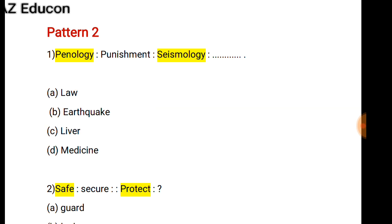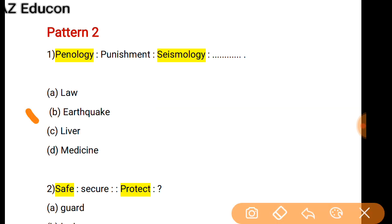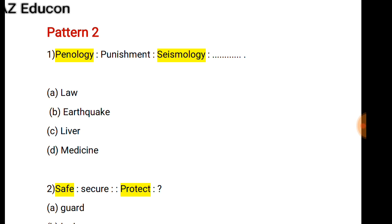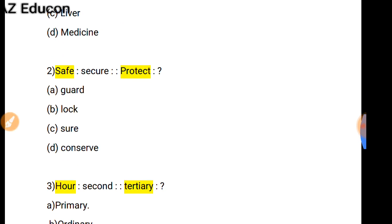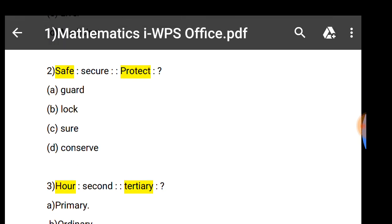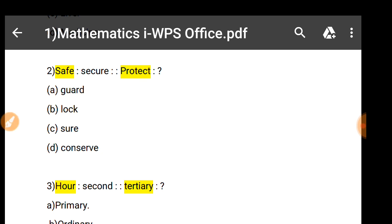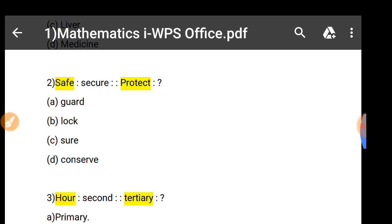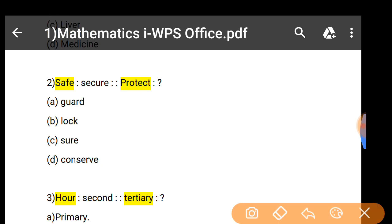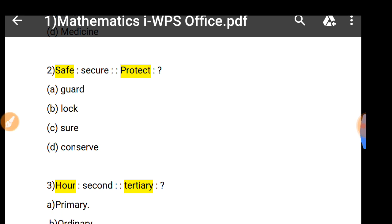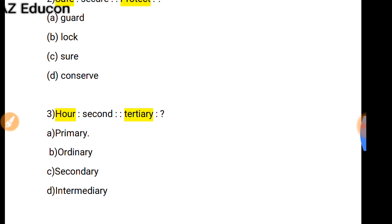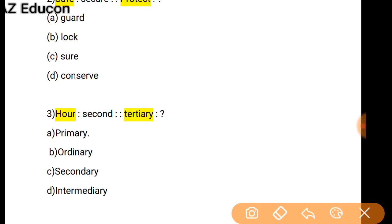As Shape is related to Secure, so Protect is related to what? The word 'protect' is related to 'guard,' so option A is correct.